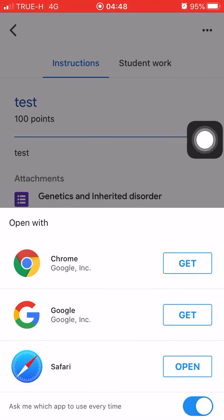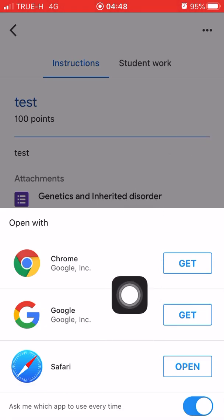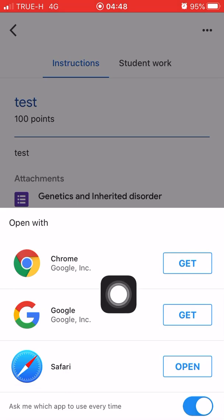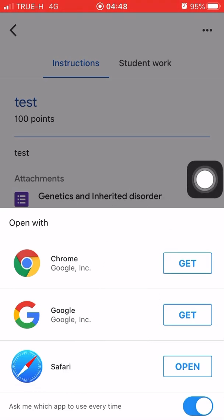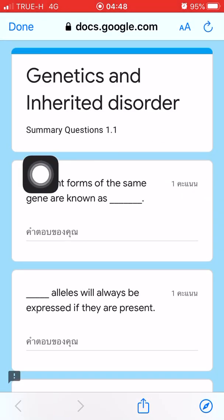Let's select this one first. You will be notified asking how to open it — either with Chrome or Safari. I'll choose Safari because if I choose Chrome or Google I need to download it, and I don't have time for that. So I'll just open Safari.